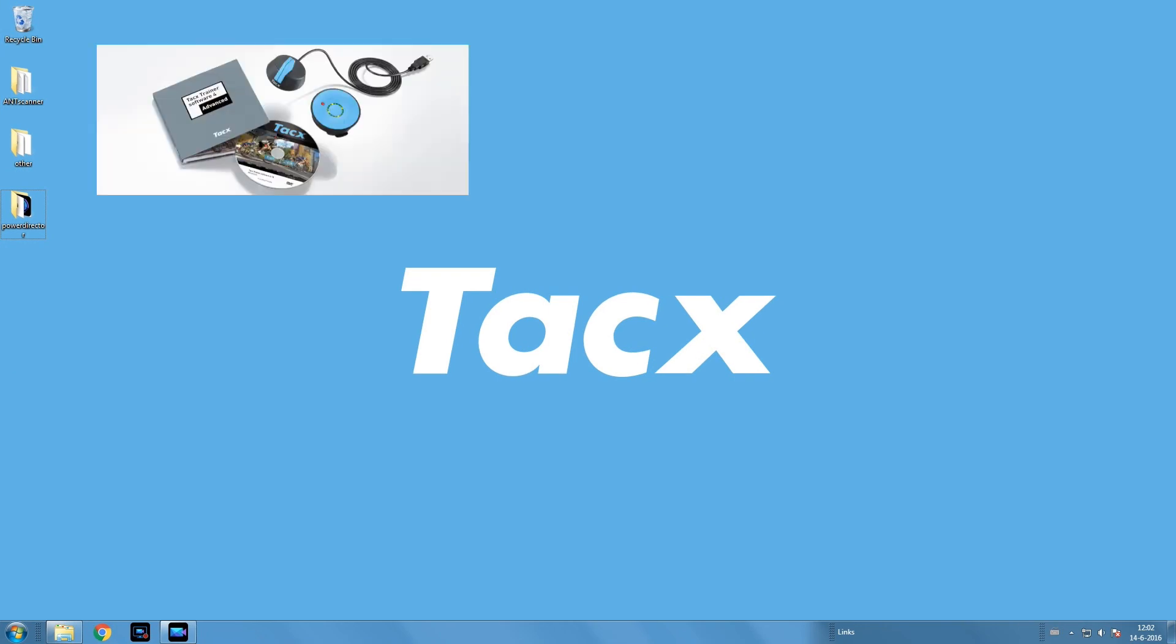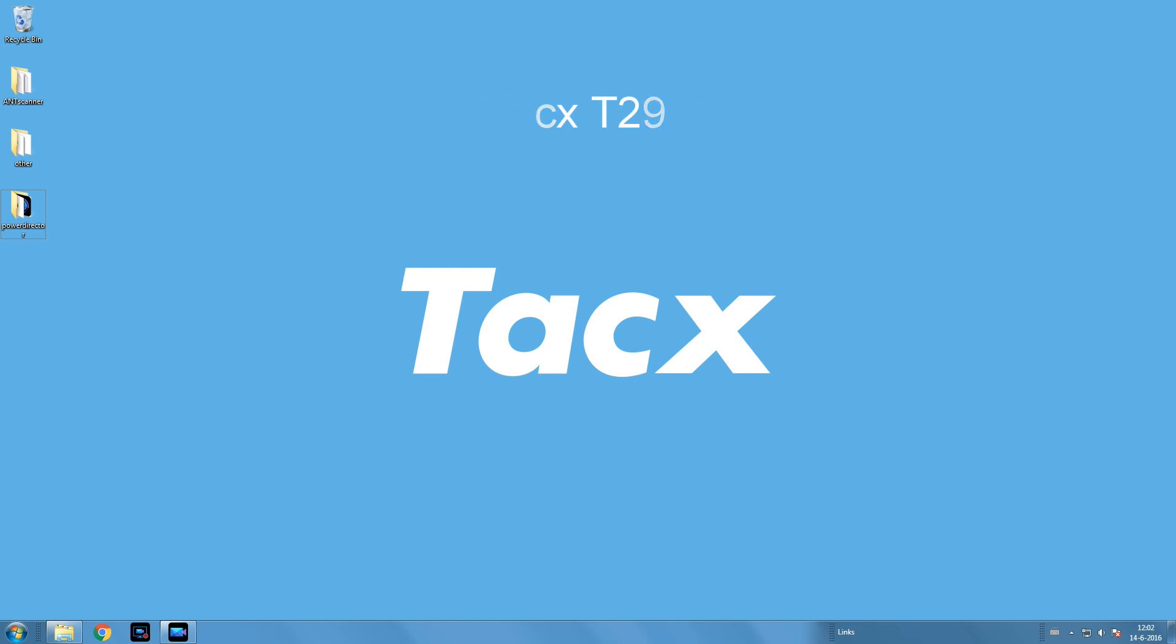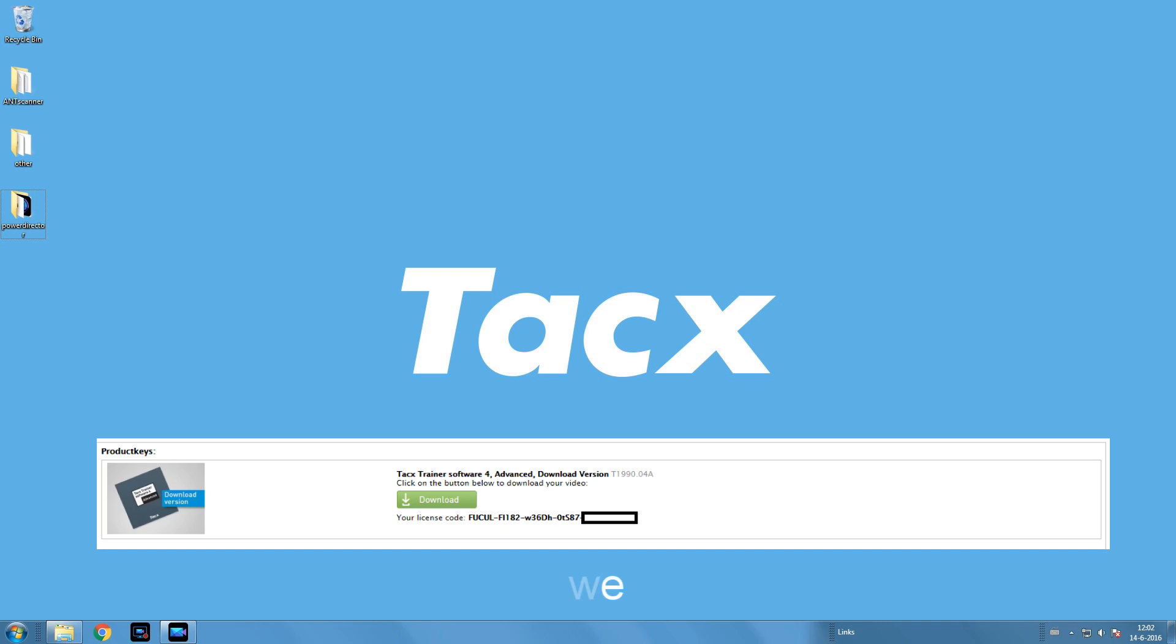To run the software you need to have the T2919 smart upgrade package. It includes also an ANT dongle and a control unit. If you have an ANT dongle, you can also purchase the software via the Tacx online shop. You will receive a download with the license codes per email.